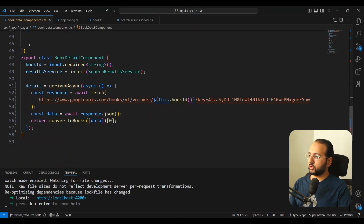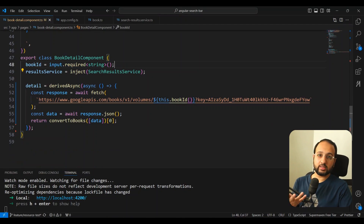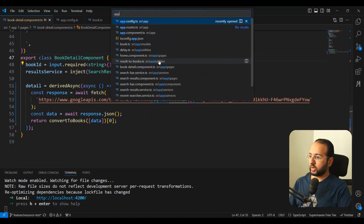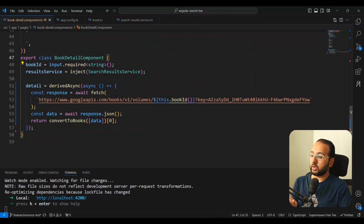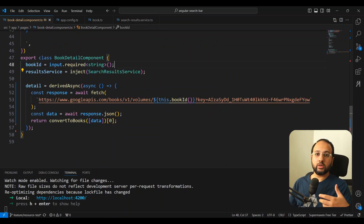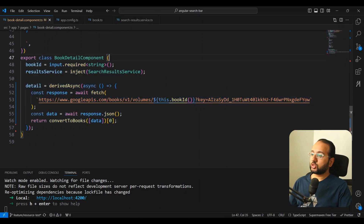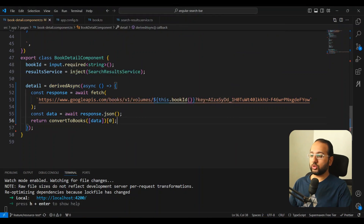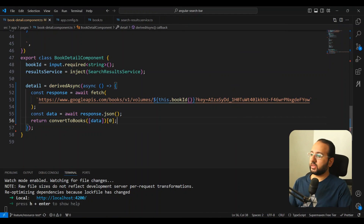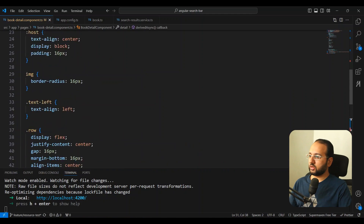This route parameter is then mapped onto the input signal that I have in my component. You can see that I have a book ID which is a required signal. This is brought about by using the router function called with component input binding, which automatically binds any route parameter to the specific component input. So what we want is basically to call the Google Books API and fetch the information about that specific book and show it in the form of a signal on the UI.